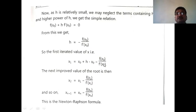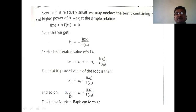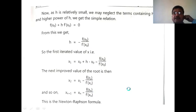Similarly, if we start from x₁, we get x₂ = x₁ − f(x₁)/f′(x₁). Then x₃ = x₂ − f(x₂)/f′(x₂). In general, the Newton-Raphson formula is: xₙ₊₁ = xₙ − f(xₙ)/f′(xₙ), where n = 0, 1, 2, 3, 4, 5, ... Substituting n = 0 gives x₁; substituting n = 1 gives x₂, and so on. This is called the Newton-Raphson formula.